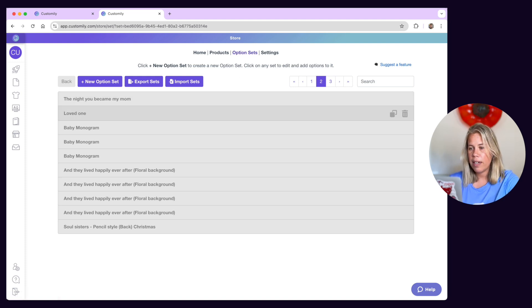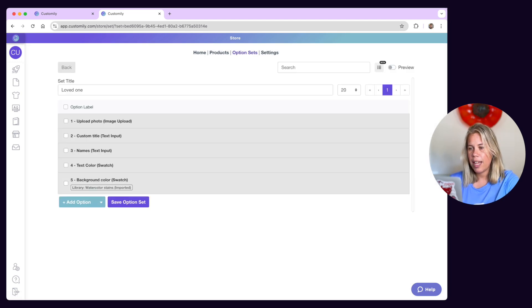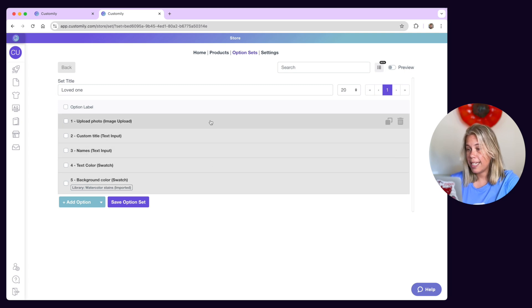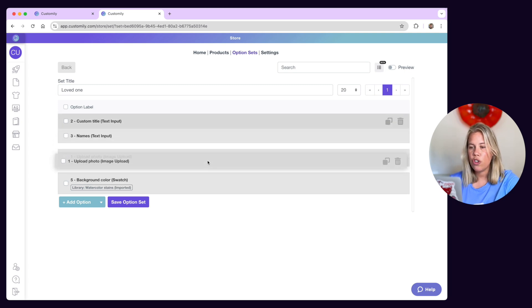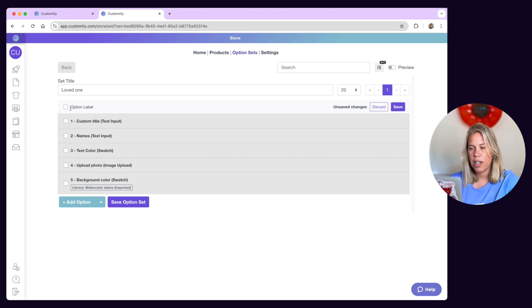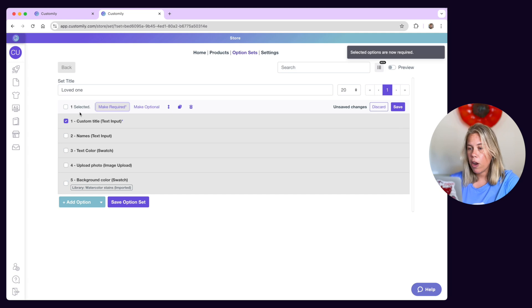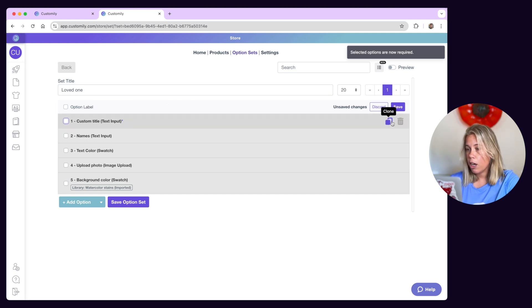Just find the option set and click edit. Once inside the option set you can click and drag options to change their order, mark options as required, clone them or delete them.